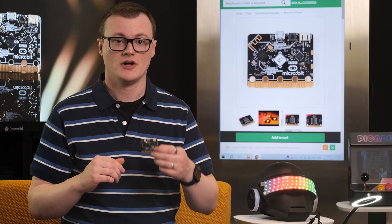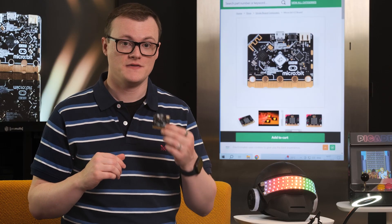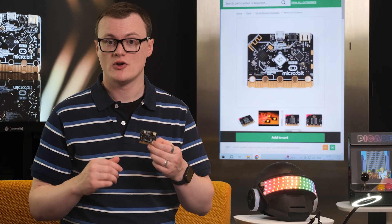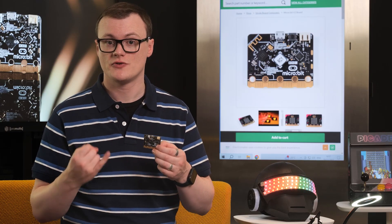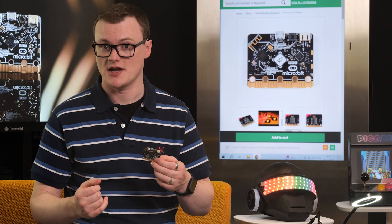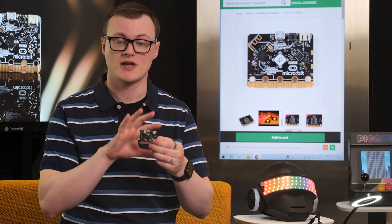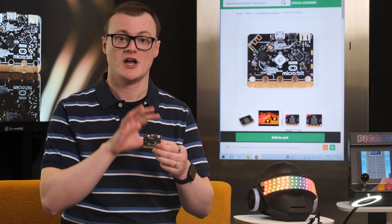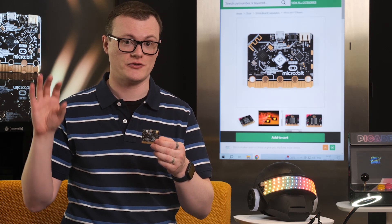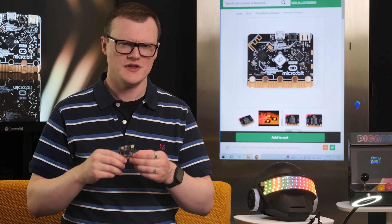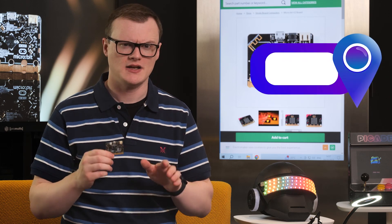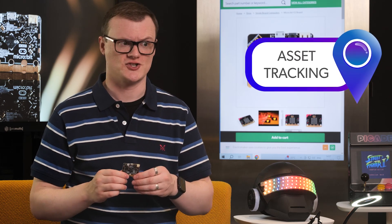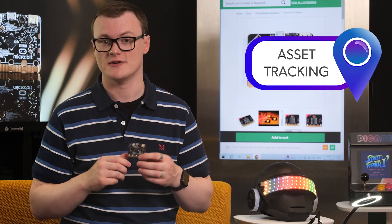Furthermore, the NRF52833 also incorporates a Bluetooth direction-finding radio, which can be used for determining the location of a device relative to another Bluetooth source. This can be super handy when designing tracking and positioning devices, such as an asset tracker.